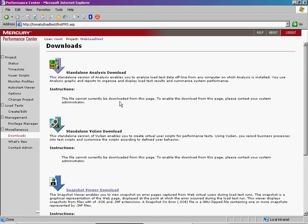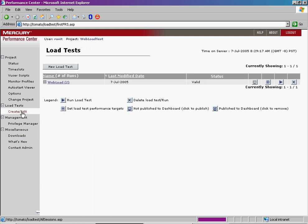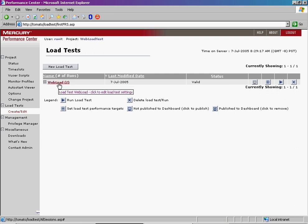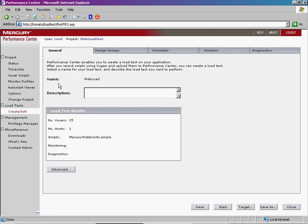In addition, we have already created a load test called WebLoad. Open your load test. The next step is to enable this feature in the runtime settings.